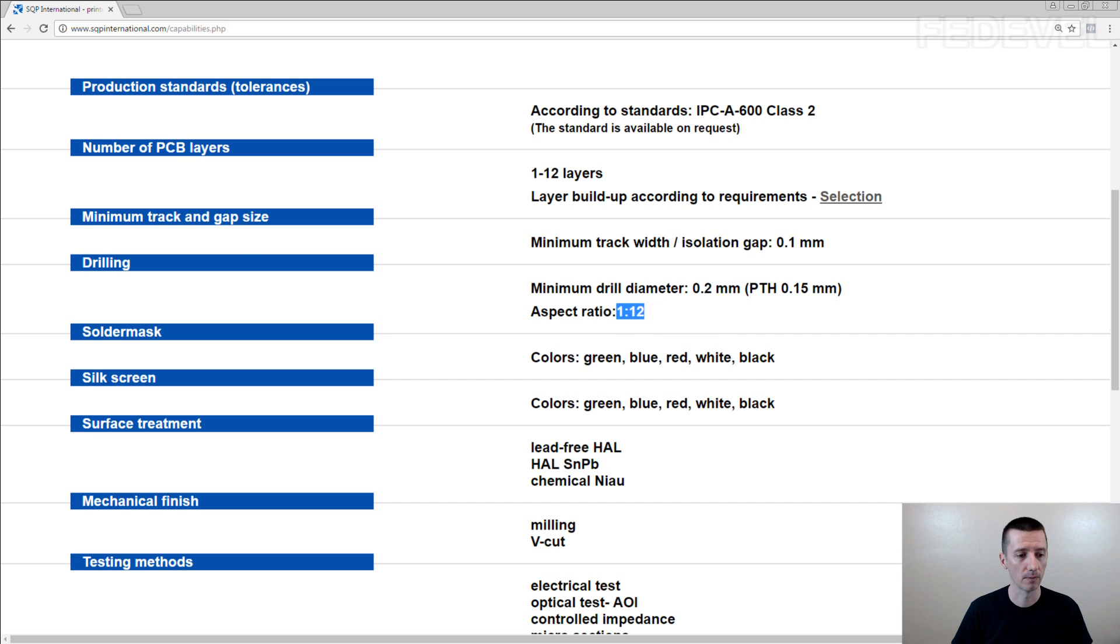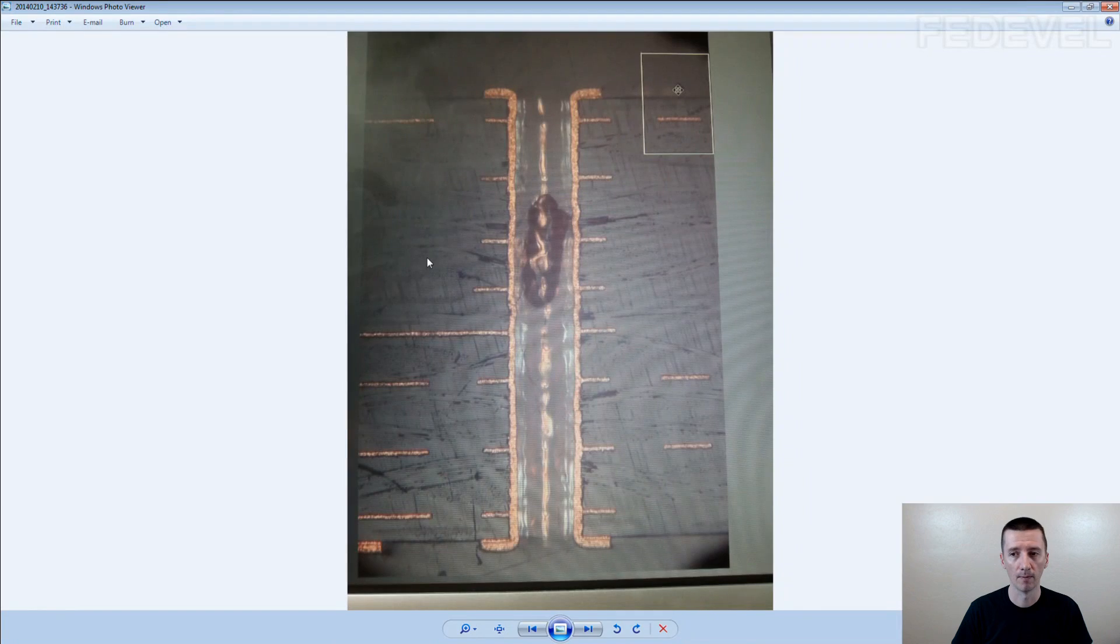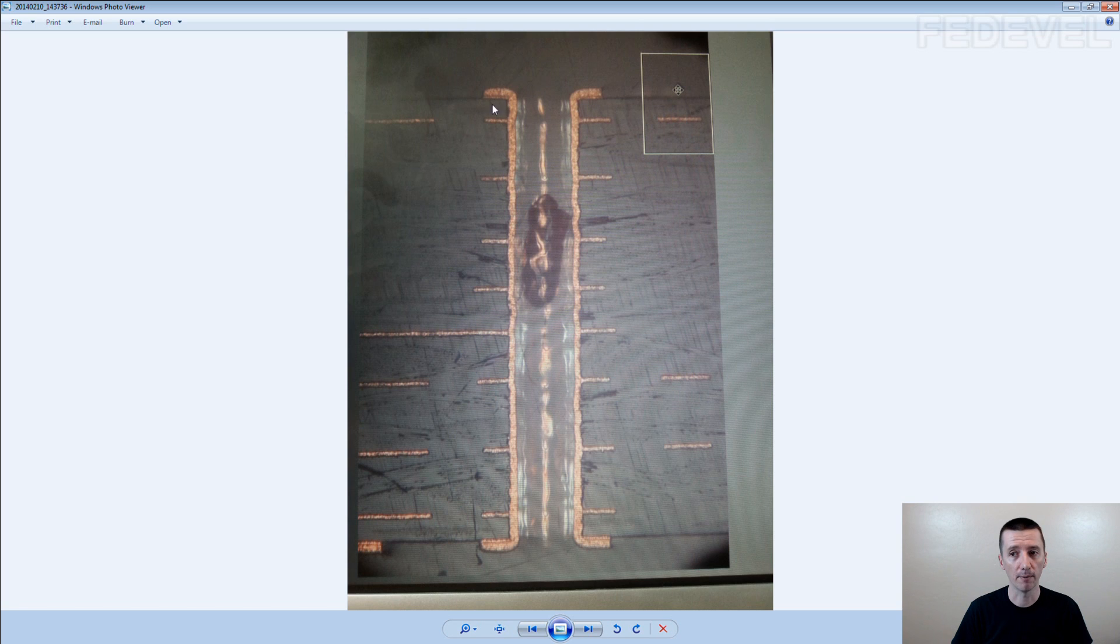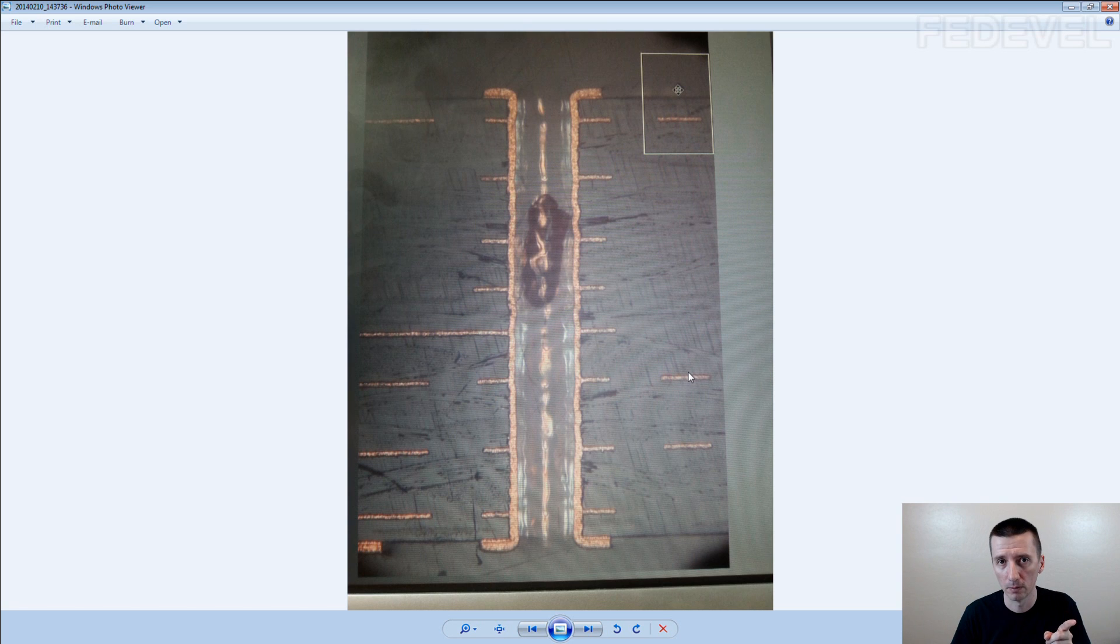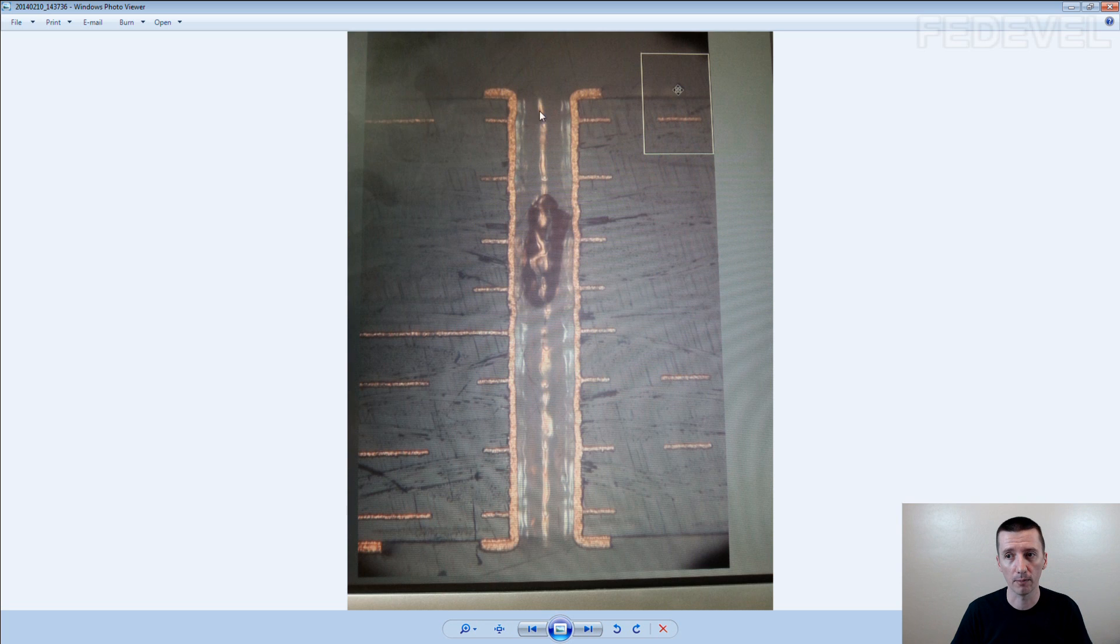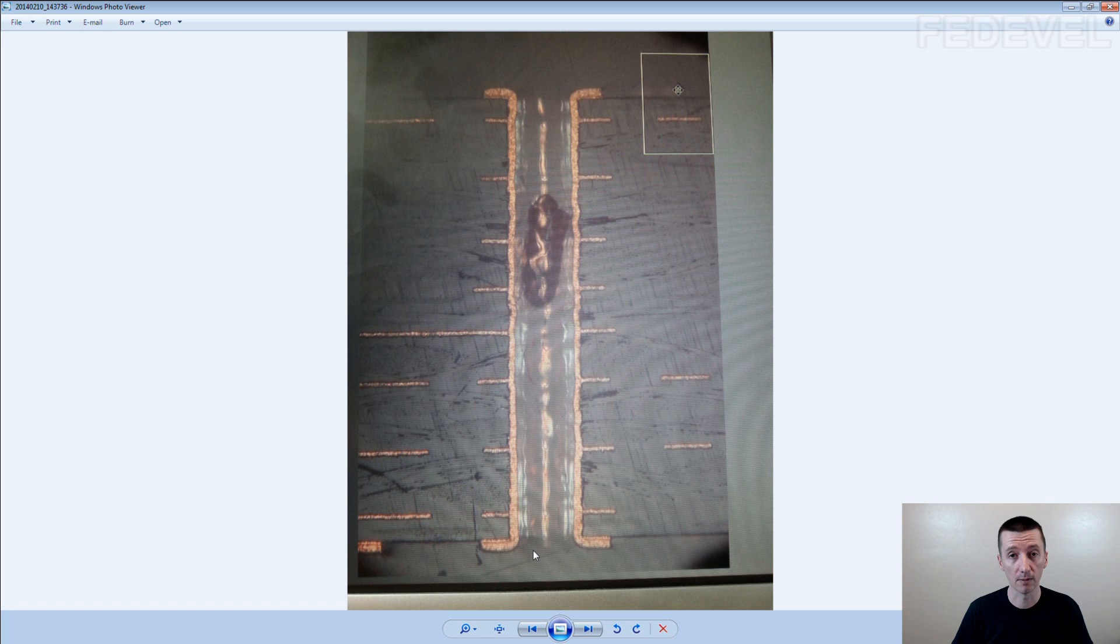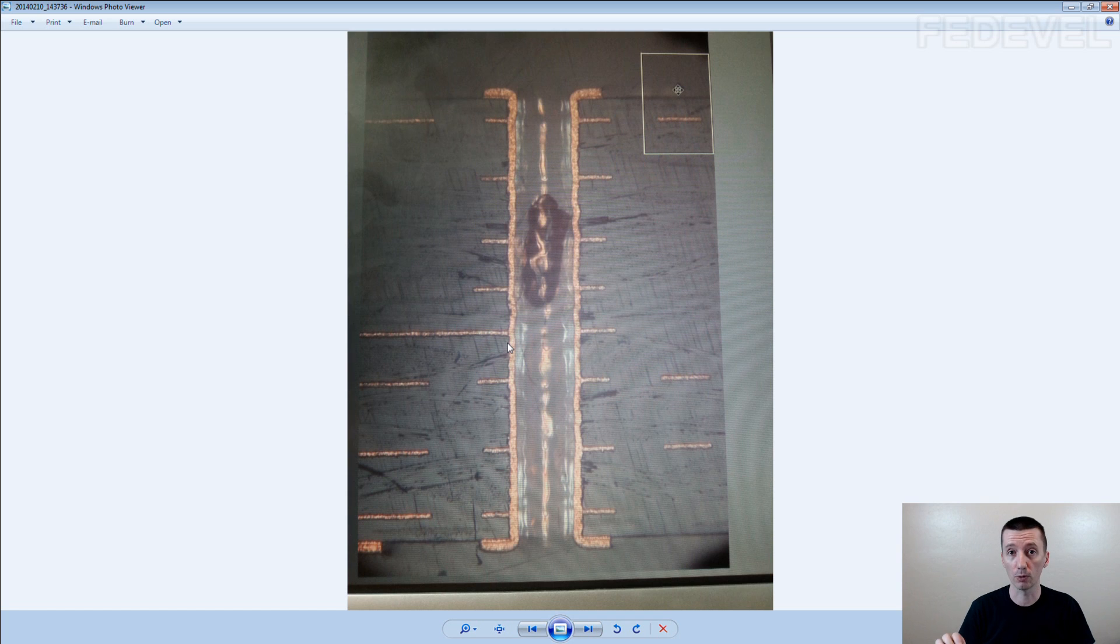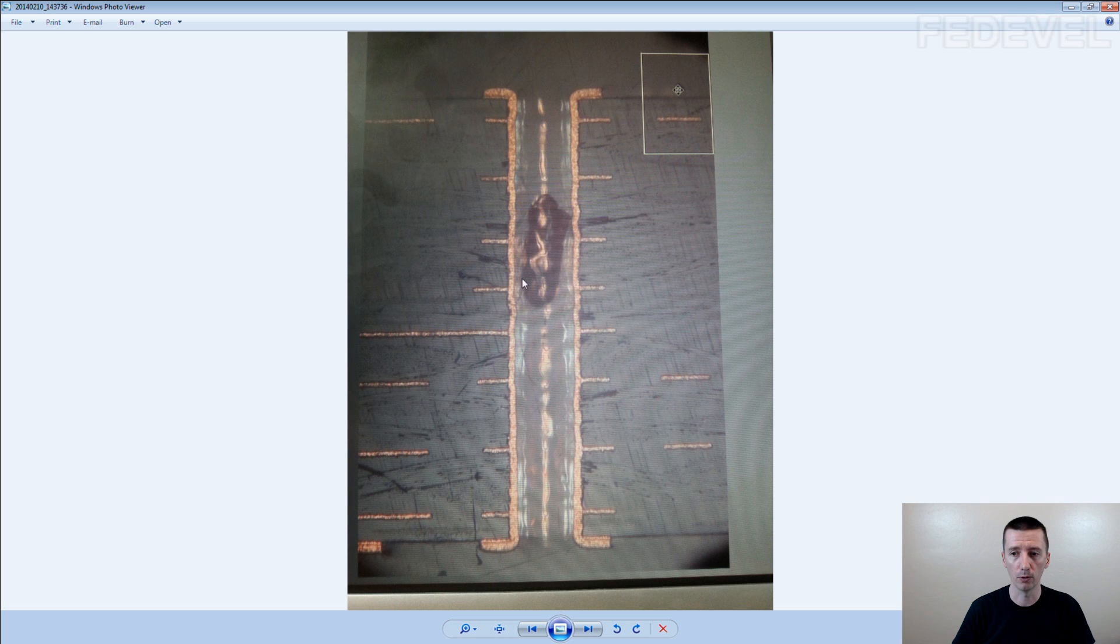It means that if you use for example 0.1mm hole here, then the maximum thickness of the PCB which you can use will be 1.2mm. So you cannot use 0.1mm hole for 1.6mm PCB which would be the standard PCB. For this standard PCB you need to use a little bit bigger hole because they will not be able to do the plating.